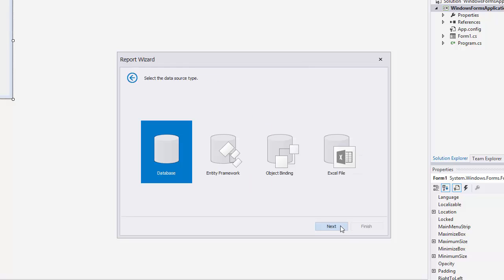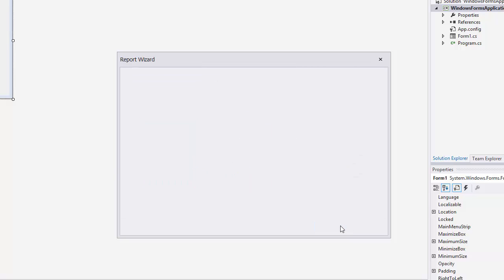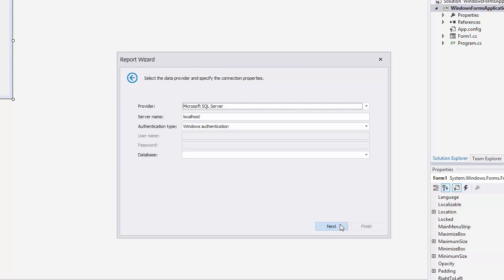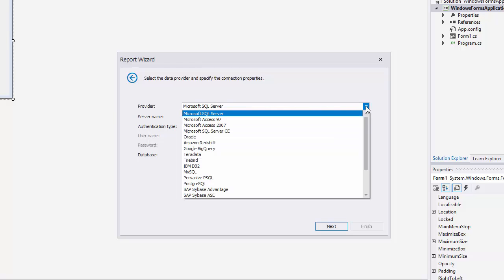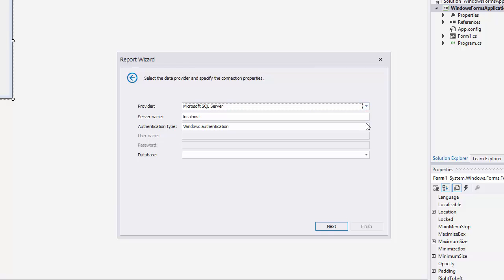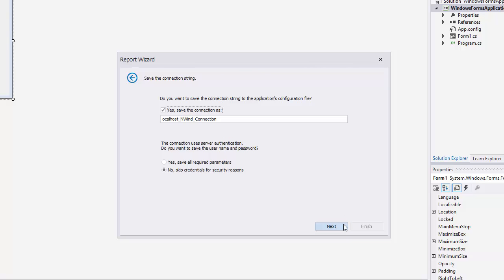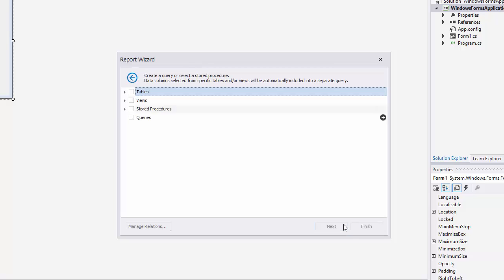I'll choose database for the source type, click next, and then choose a new connection. You can connect to a number of different providers. I'll choose Microsoft SQL Server, use server authentication, and connect to our sample Northwind database. The wizard will then ask if you want to save the username and password. I'll choose no and click next.